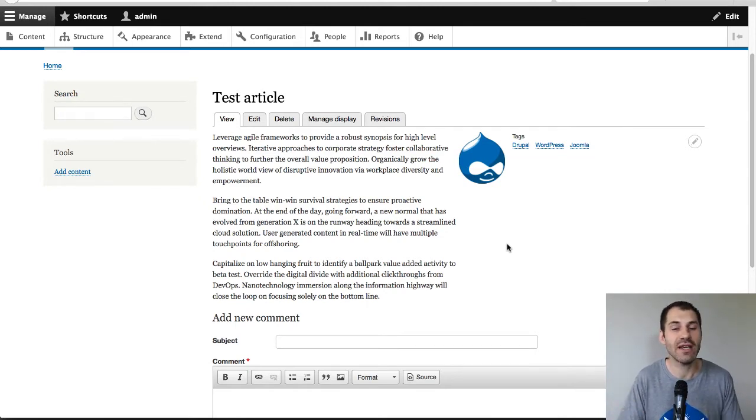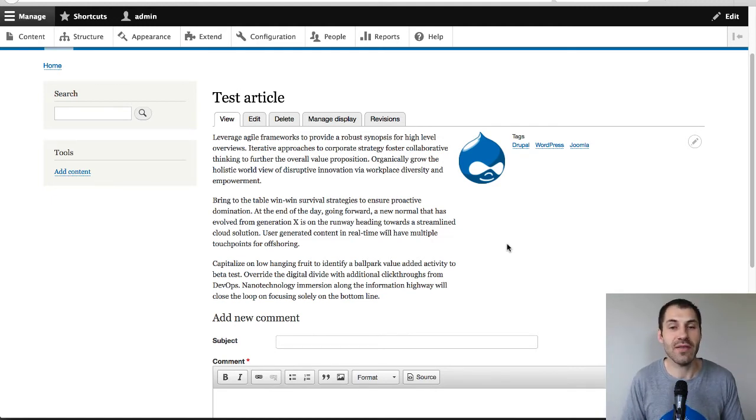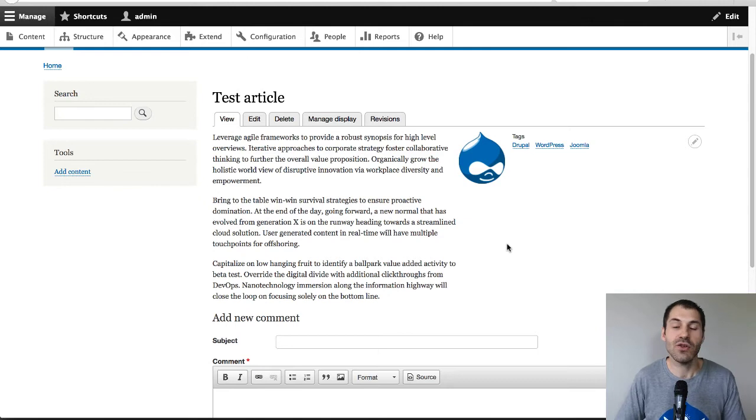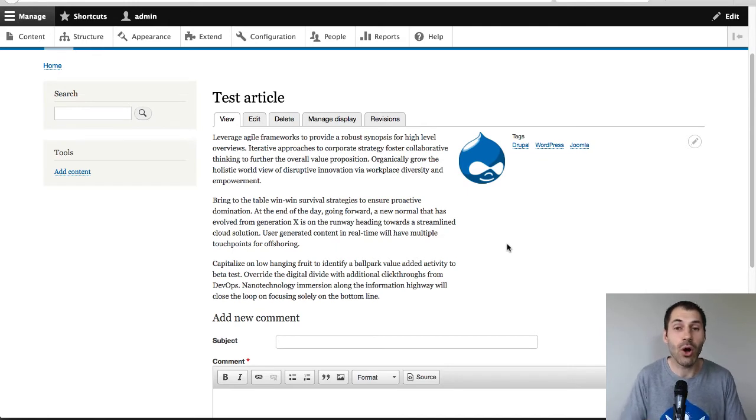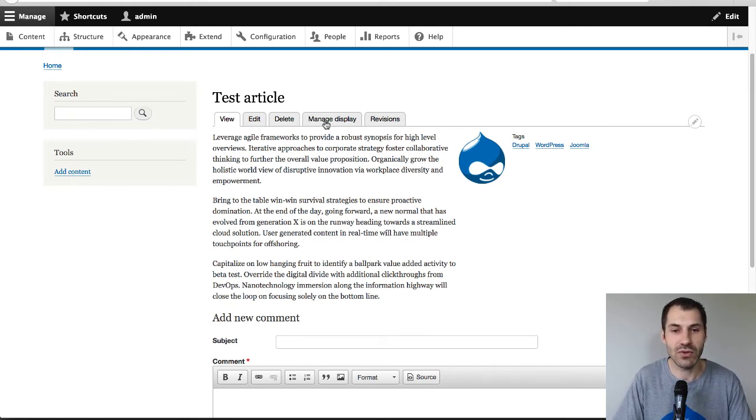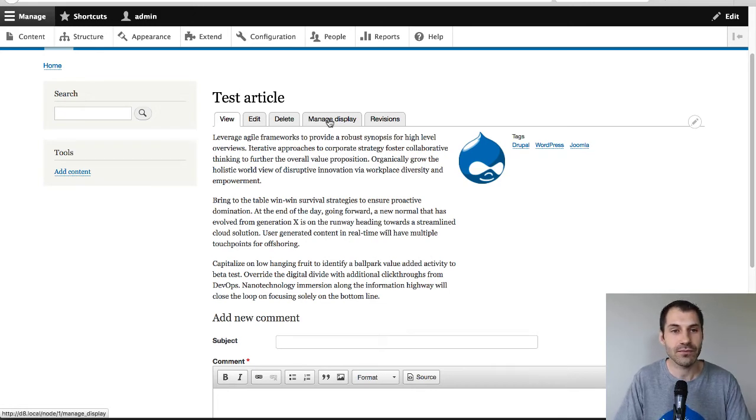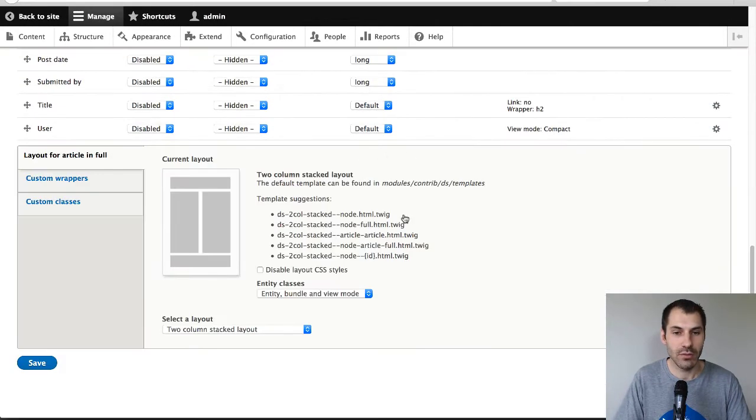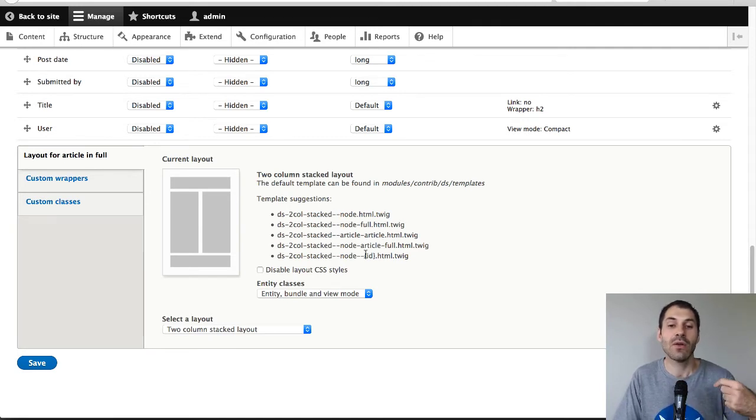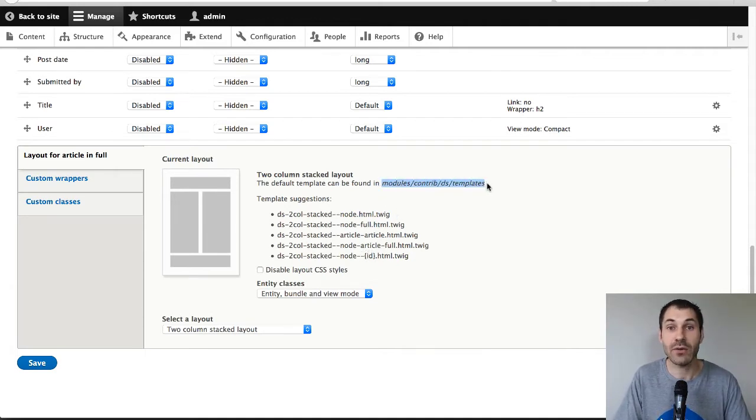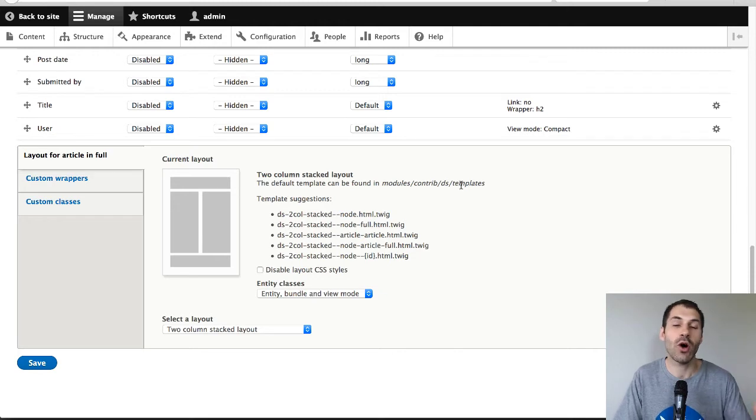So let me now cover a more advanced topic and that is overriding the Display Suite layout. Now often with complex projects, you may want to tweak the generated markup and the best way to do this is to simply override this Display Suite layout Twig file. And Display Suite makes it very easy. So what I'll do is just click on manage display. And if you were paying attention down here, you will see that we have these template suggestions. And so this tells us the file names for the template which Drupal will grab and override. And luckily for us, we know exactly where this template is. So what I'll do is I'll just go to this directory and copy it into the core Bartik theme.